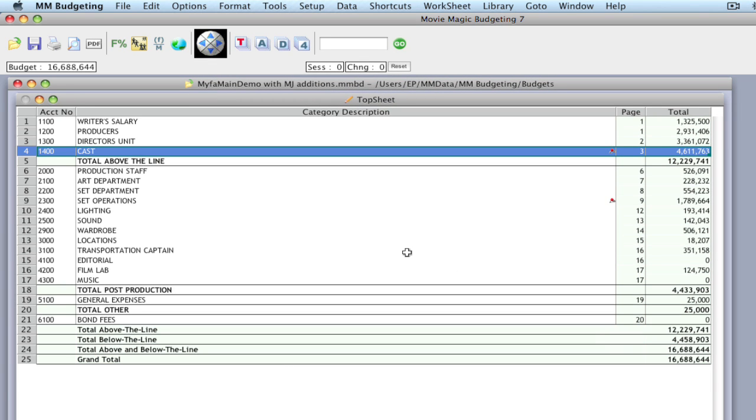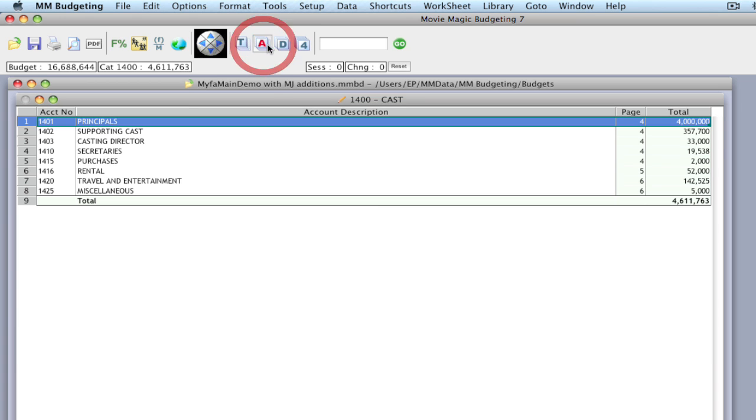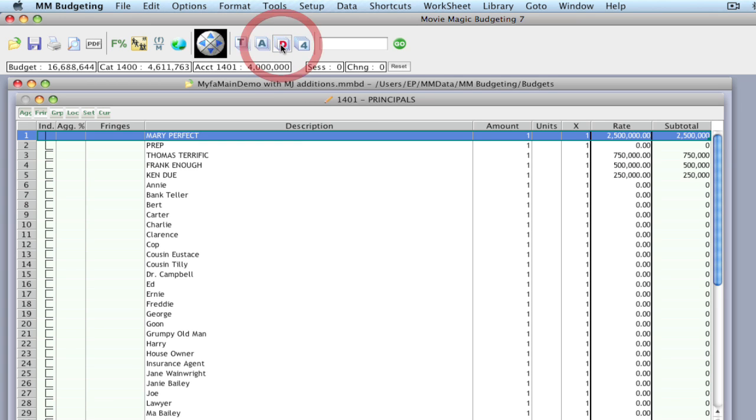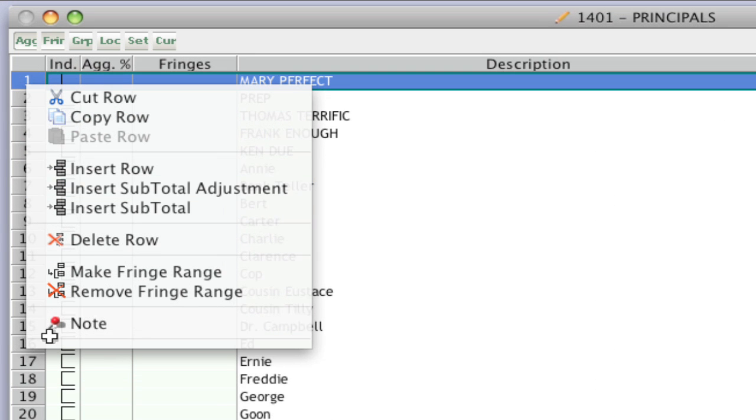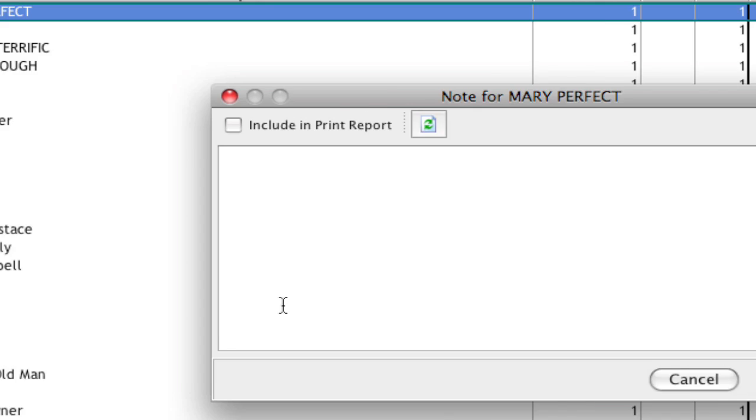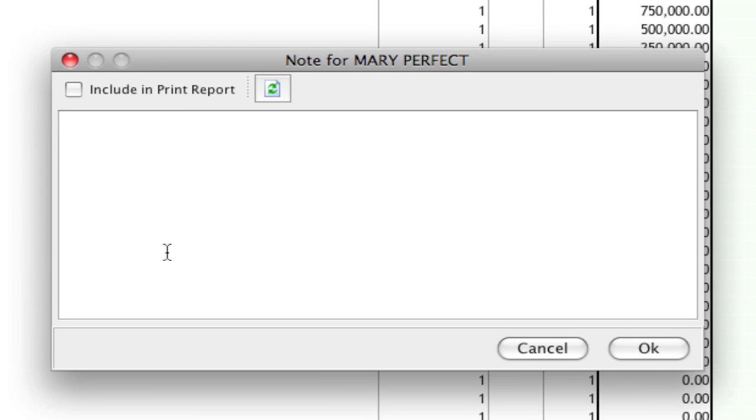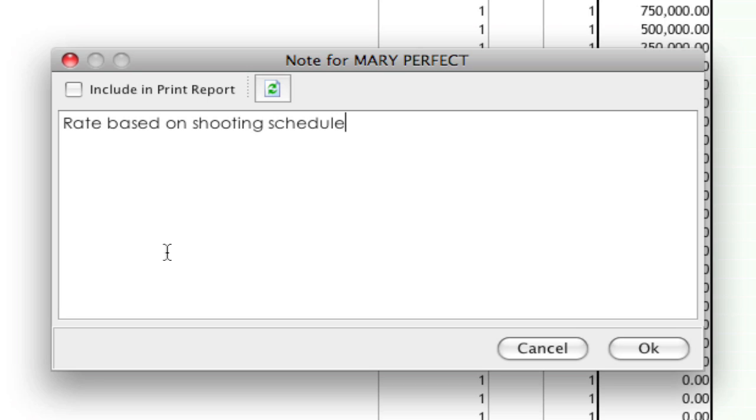Let's go ahead and add a note. You can add a note to any level of the budget, to the accounts level or the details level. I'm going to add one to the details level. I'm going to right-click the line, select note, and then you can go ahead and add your note. So I'm going to add a note that says rate based on shooting schedule.